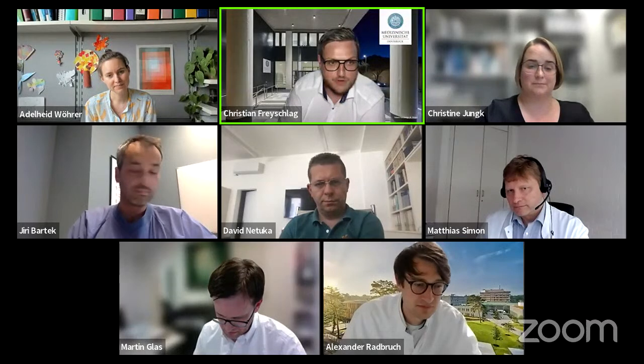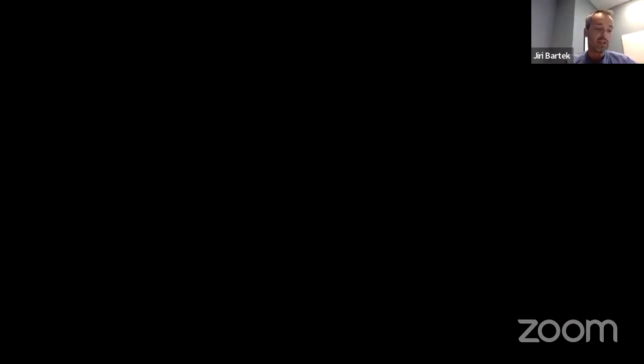Thank you for both talks and the discussion. I'd like to hand over moderation to Jiri to continue with the surgical part. My name is Jiri Bartek. I work at Karolinska University Hospital in Stockholm, Sweden. It's a pleasure to moderate the next session. We have three interesting talks: Christine on surgical indications and strategies for low-grade glioma, Rachel on high-grade glioma, and David on the technologies we as neurosurgeons like to use. Please welcome Christine Jung from Heidelberg.